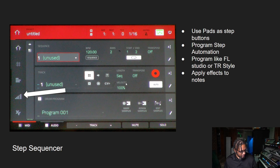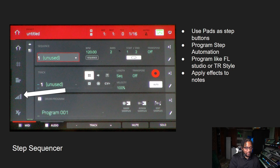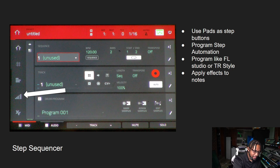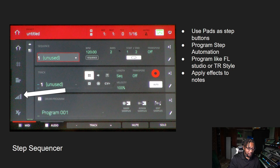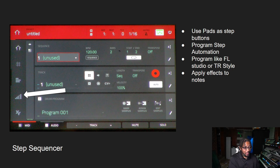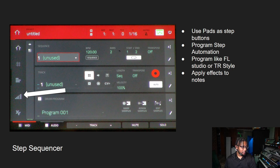Next is the step sequencer. This gets you into the FL Studio or TR-style world as far as programming, because when you press that button you get a different display and you can use the pads as step buttons. You can see where the sequencer is at by how the pads are being highlighted, and you can tap the pads that you want to be triggered. You can trigger the pads with different velocity by how hard you hit them, or you can have them at full level. It's also the place where you can program step automation and put effects on your notes — like ratcheting, probability, randomness, panning effects, filter effects. There are a lot of parameters you can add per step with the step sequencer.